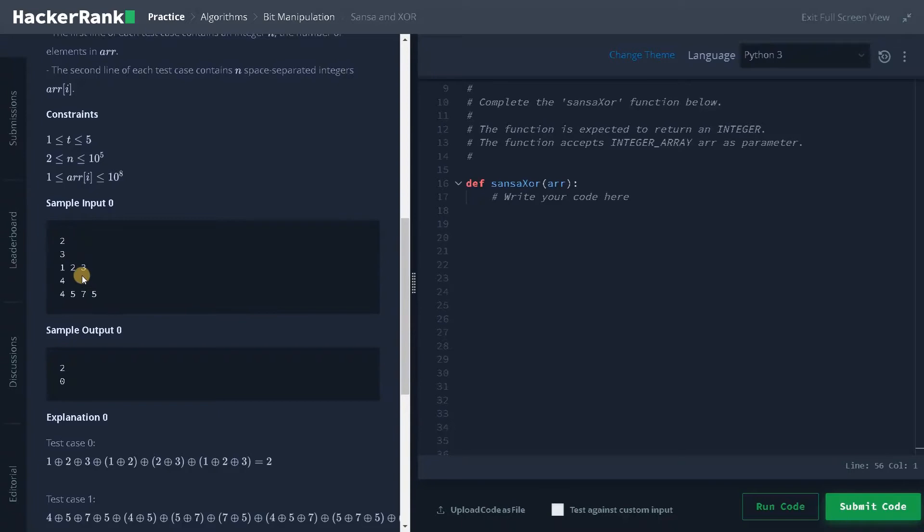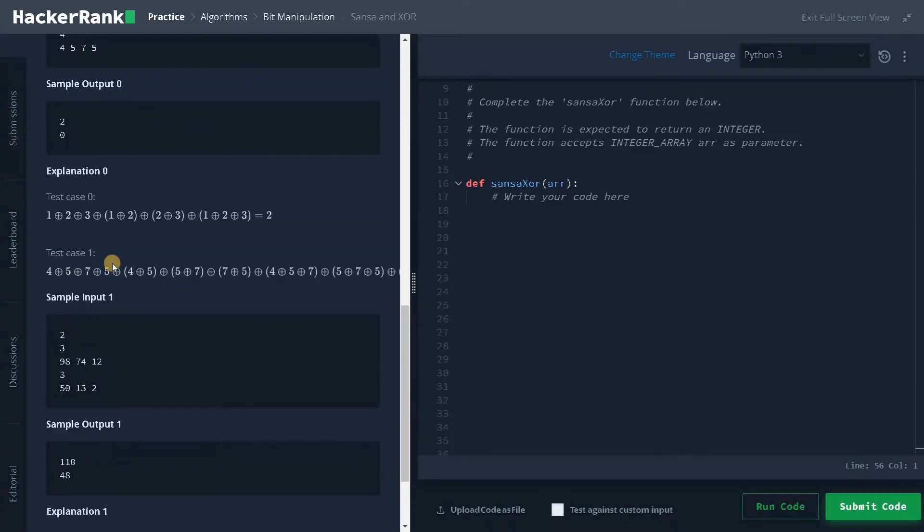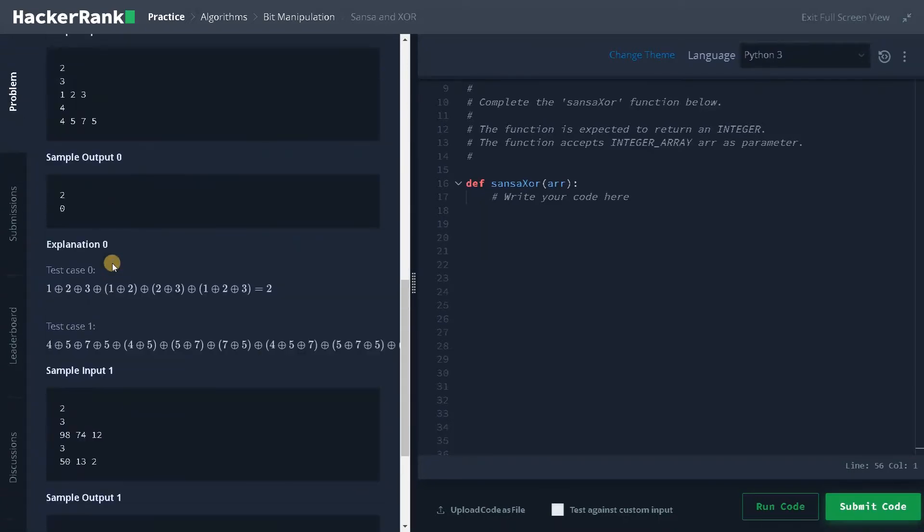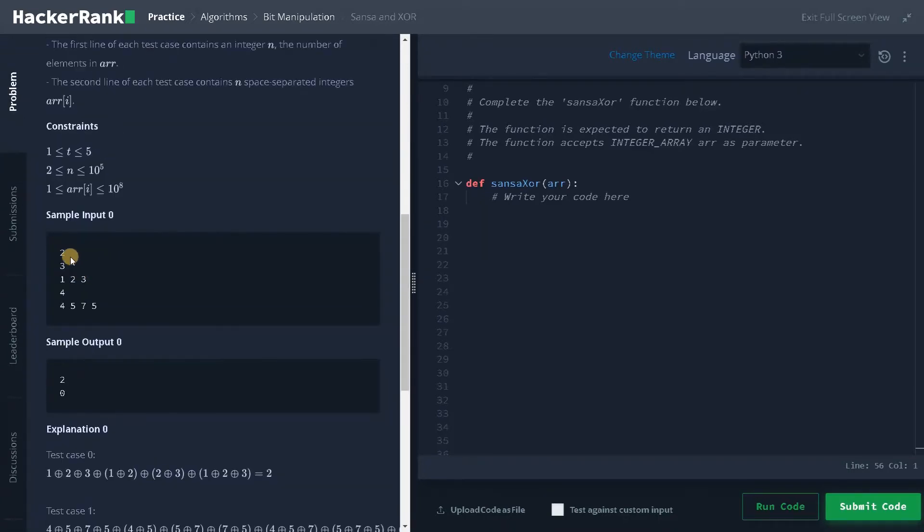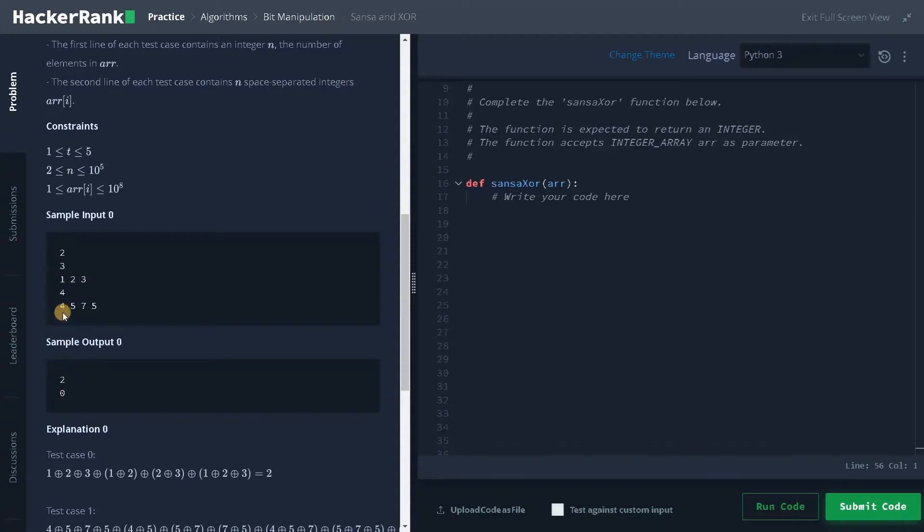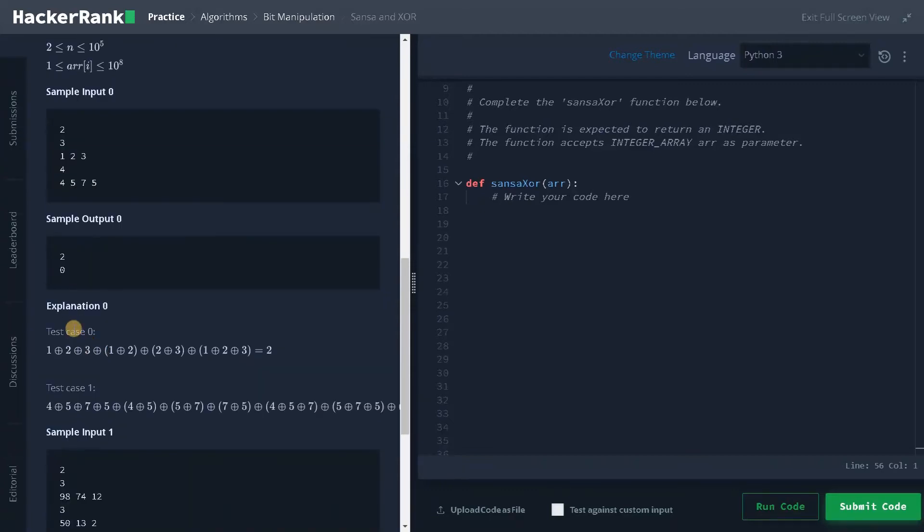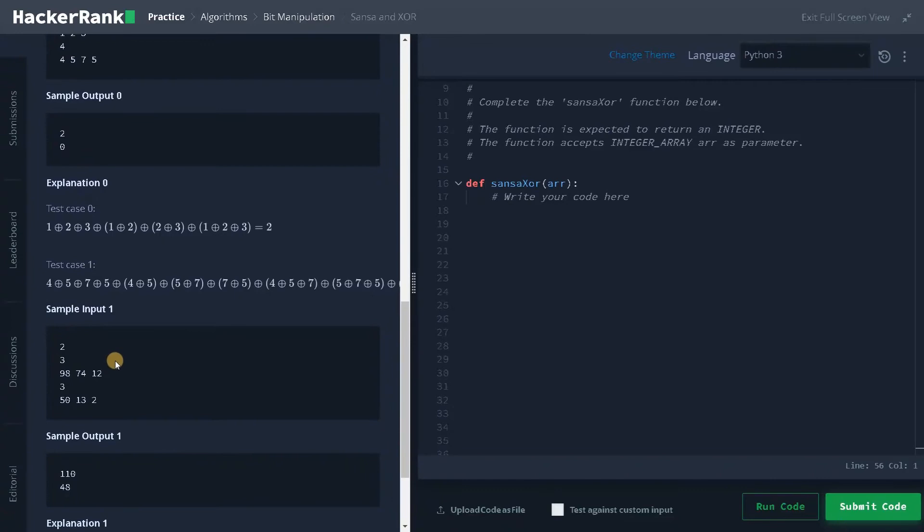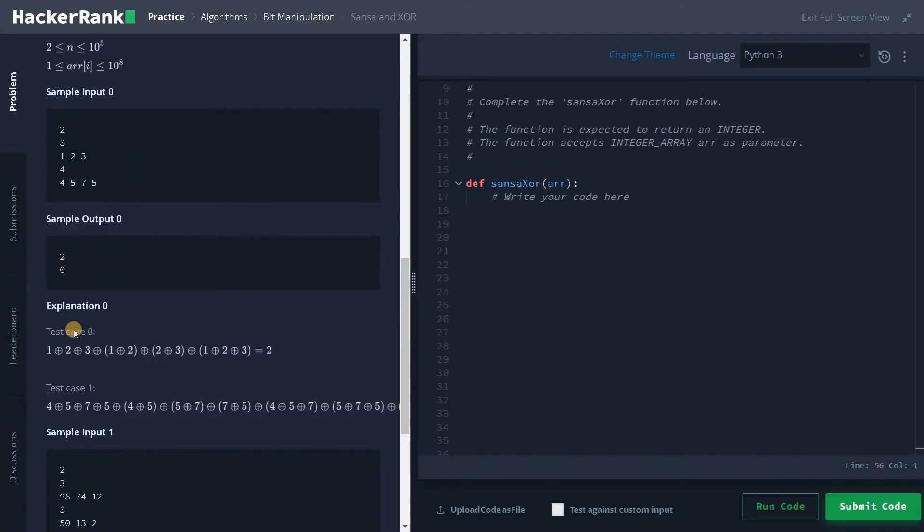Even with 10 to the power of values, there will be definitely a time limit if you go for a traditional approach or brute force approach. So here we have two examples. In the first, we have two test cases and three numbers. So here 123, the result is two and for four values, the result is zero.